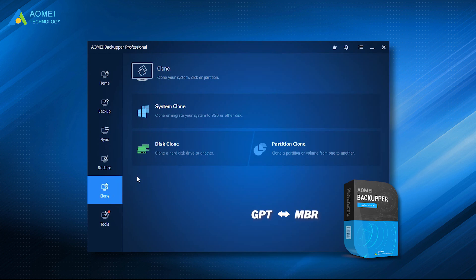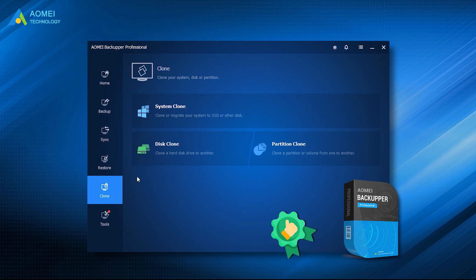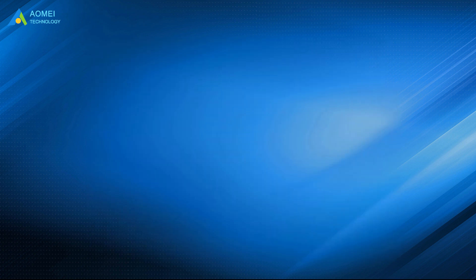You can easily clone GPT disk in Windows 10 with the help of the best disk cloning software, AOMEI Backupper Professional. Although GPT and MBR disks have some differences, this software can take care of them. It's worth trying this software if you want a safer way to upgrade hard drive.